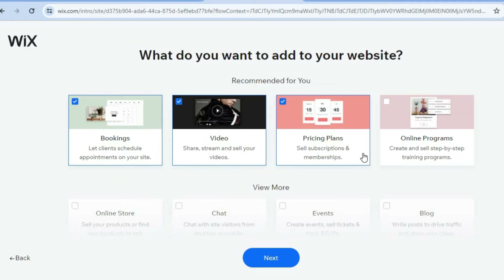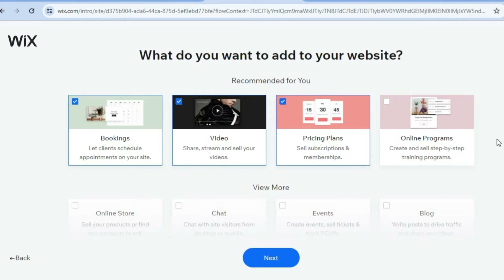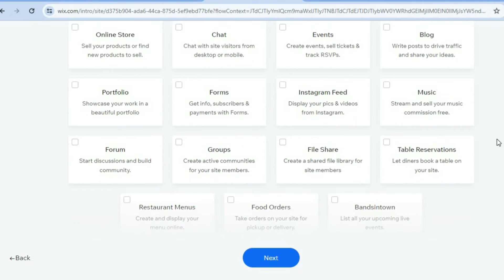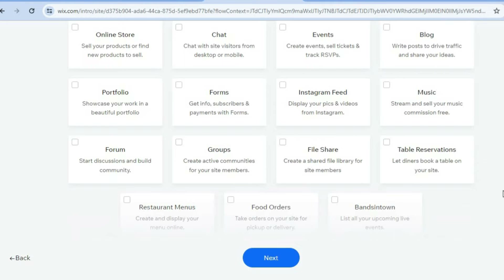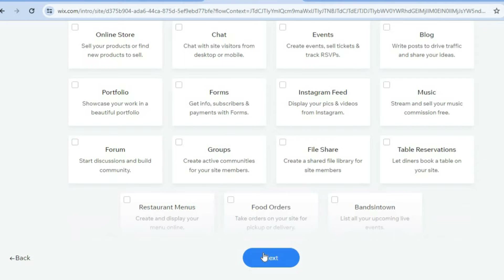If you plan on selling an online course, you could select online programs, which lets you send online training programs. You can also scroll down to see different features you can add — if you'd like a blog, select blog; if you'd like a forum, select forum. Once you're finished, tap on next at the bottom of the page.